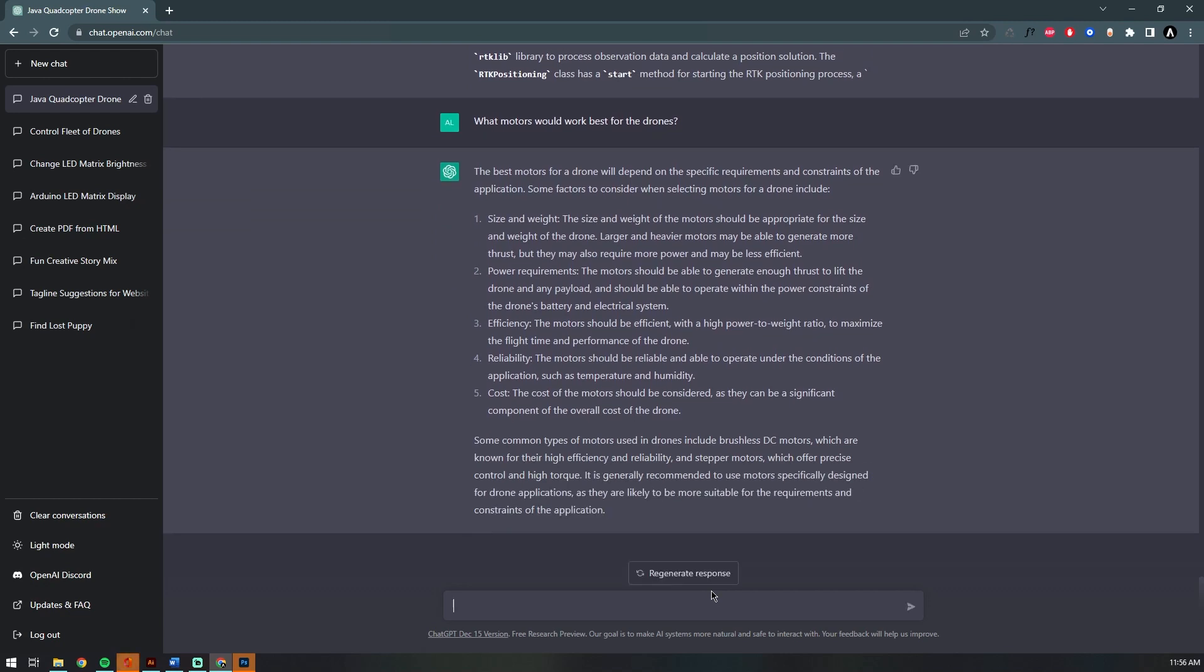And finally cost. The most common motor used in a drone is the brushless DC motor, so it kind of already knows what motors I'm using. That's cool.